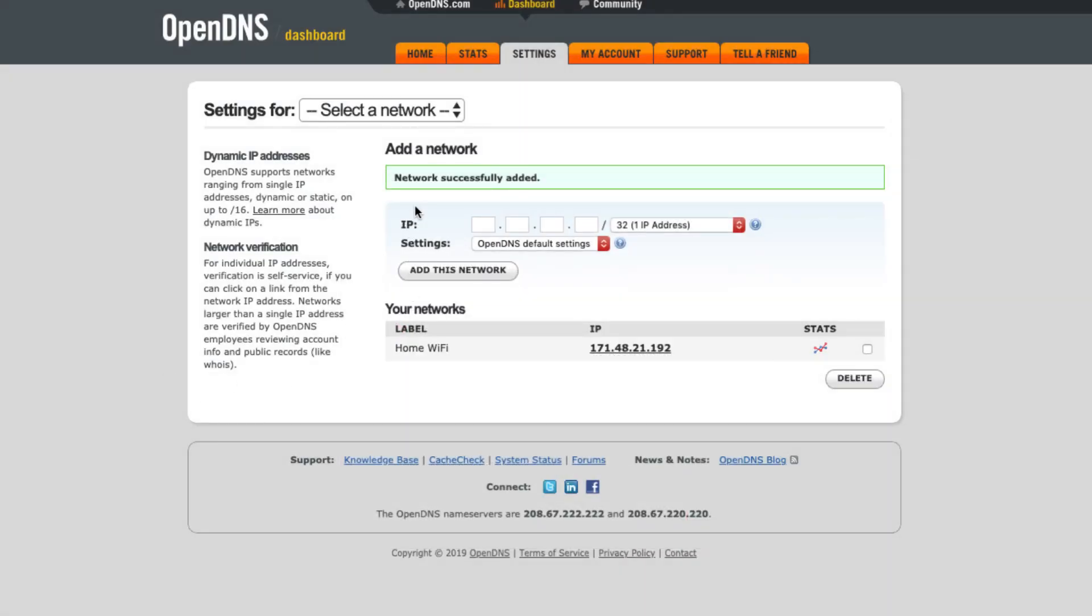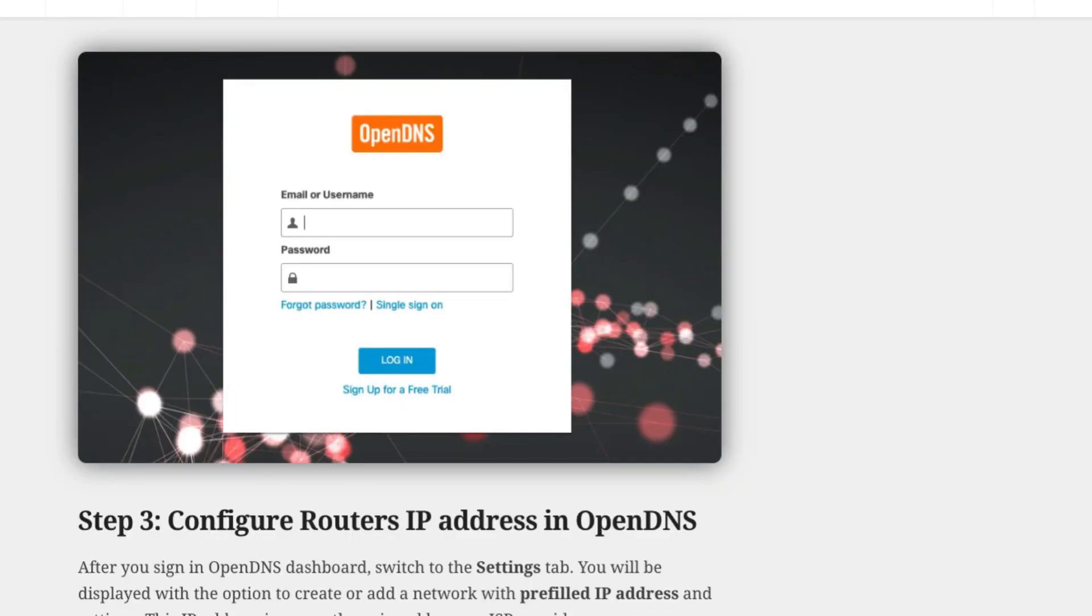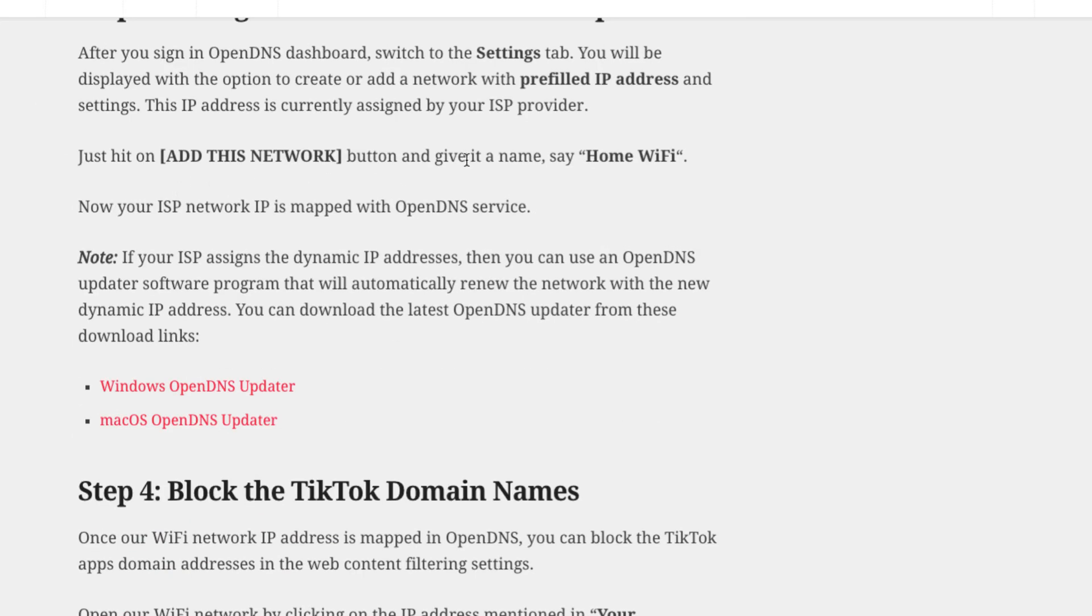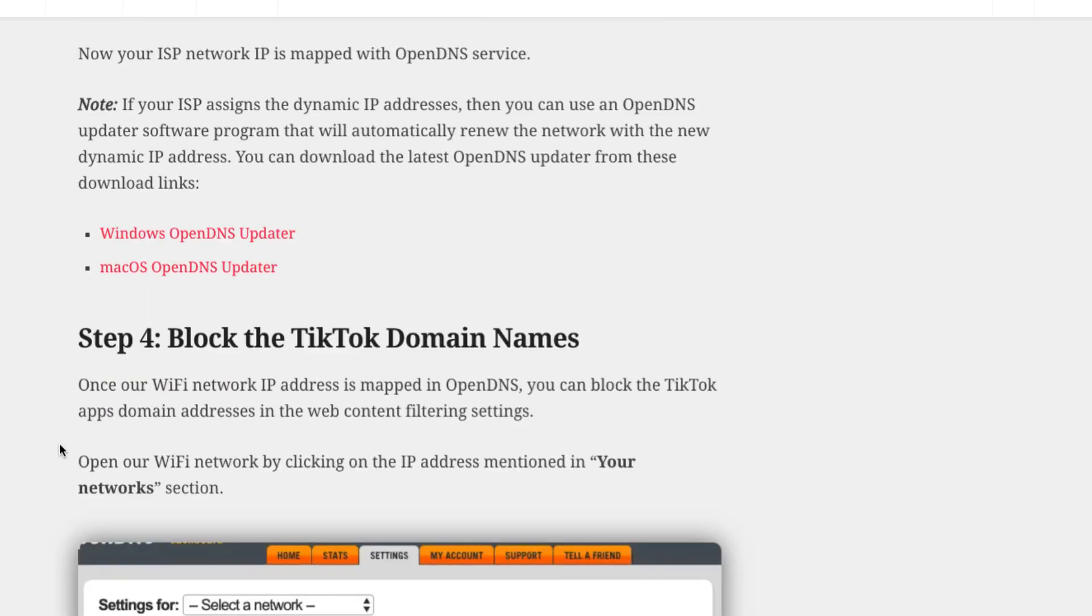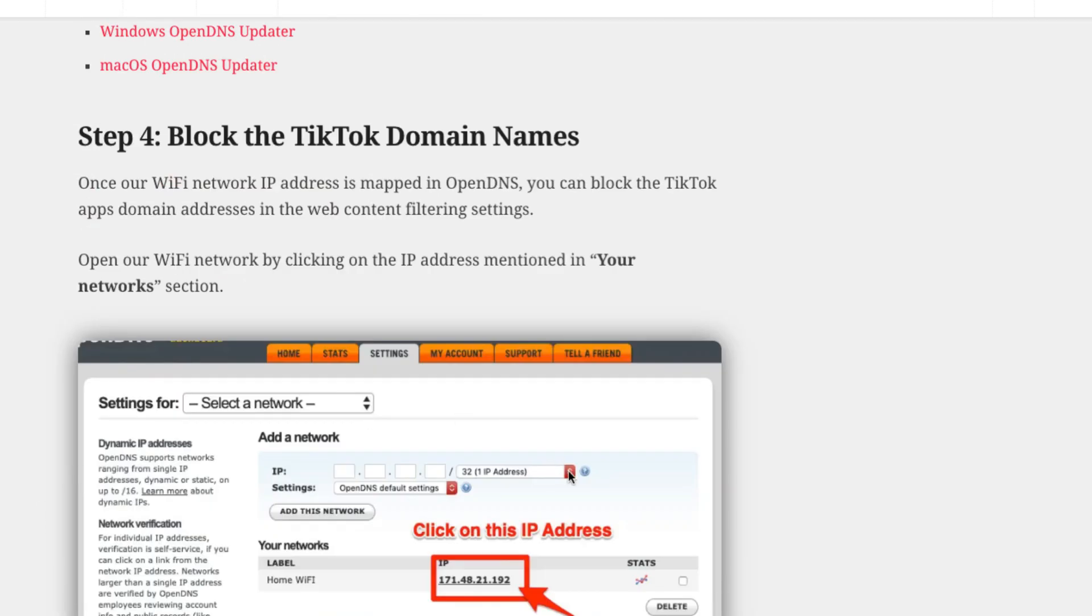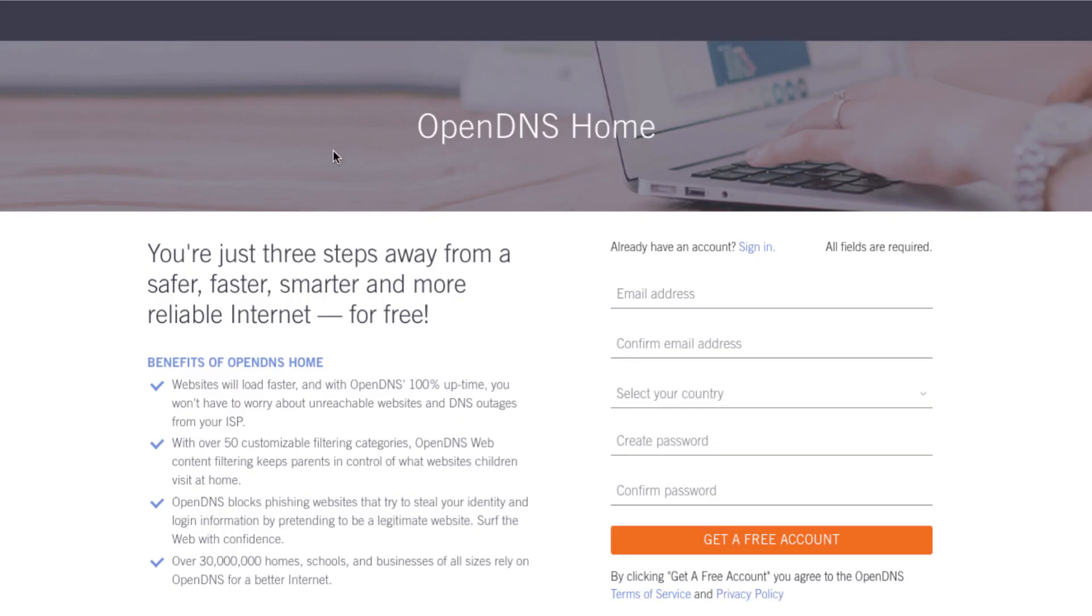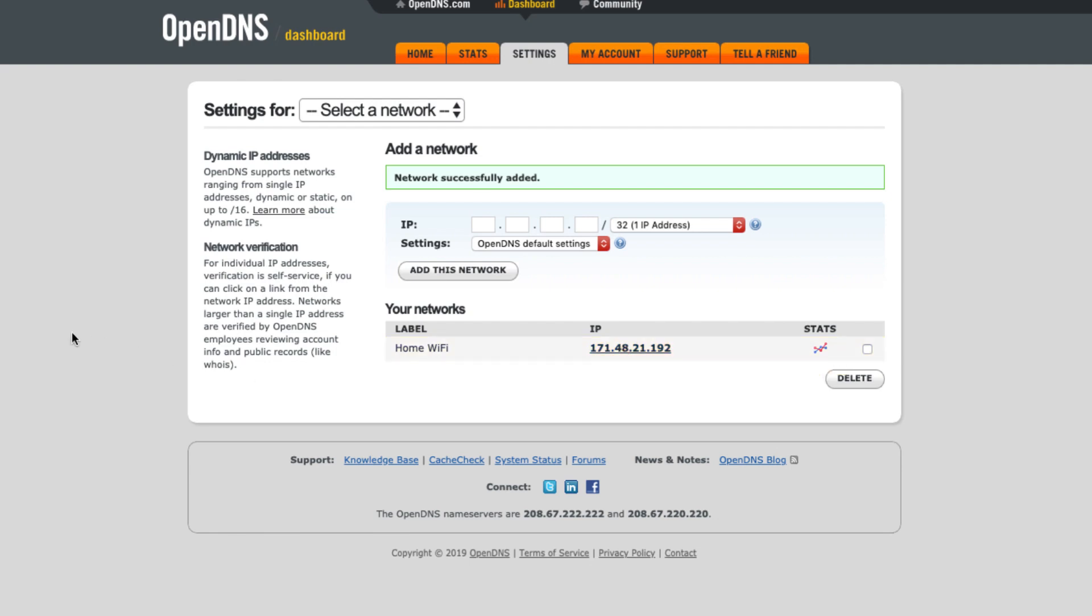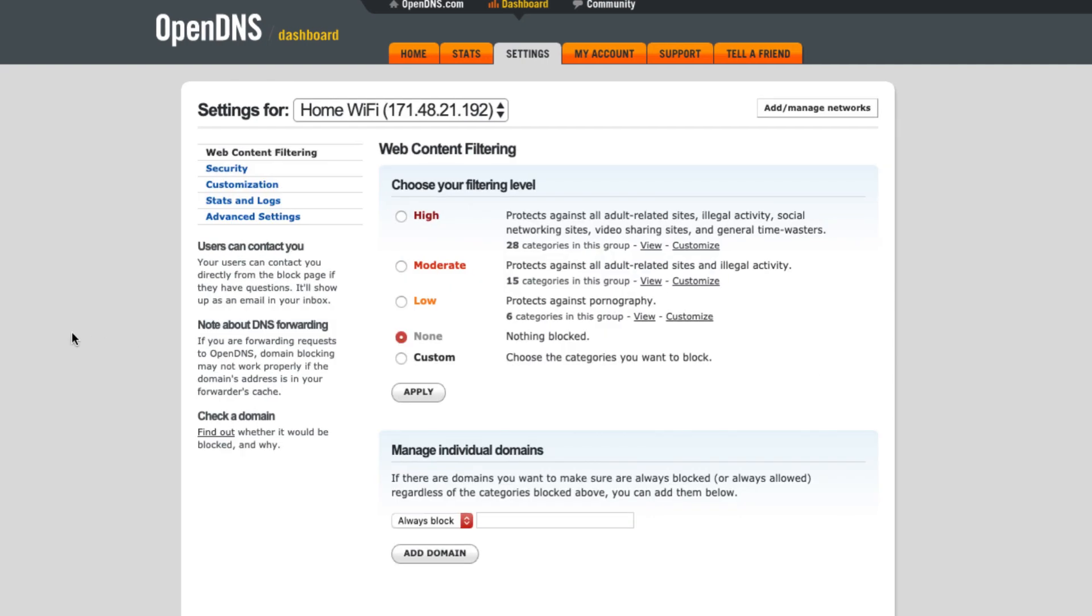So once you hit on Done, your network would be added into this Your Network section which I already mentioned here. So once you add it, it will be added into your network section. So this is exactly the same screenshot. And then once you have done it, just go and quickly click on this IP address to go into that particular IP address settings.